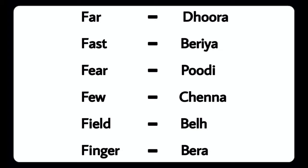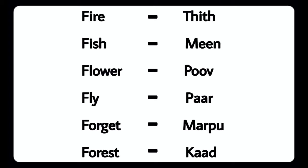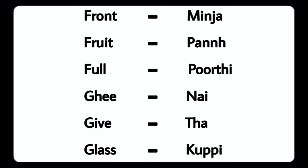Fire - Thitthu, Fish - Meenu, Flower - Poohu, Fly - Paaru, Forget - Marpu, Forest - Kaadu, Friend - Meenu, Fruit - Pan, Full - Poohu, Ghee - Nei, Give - Ta.